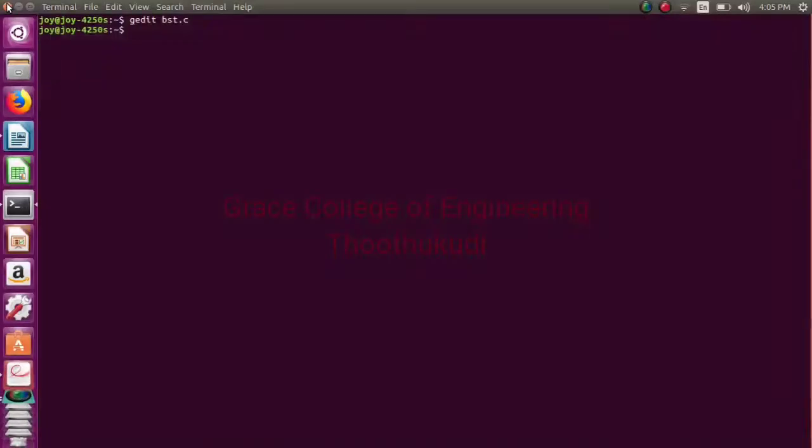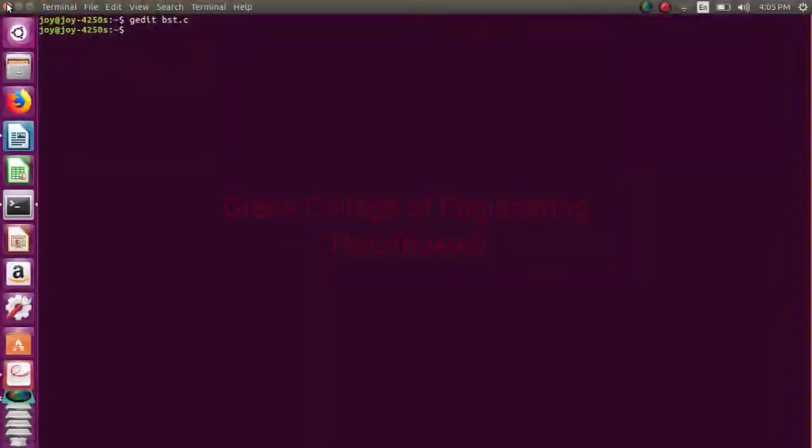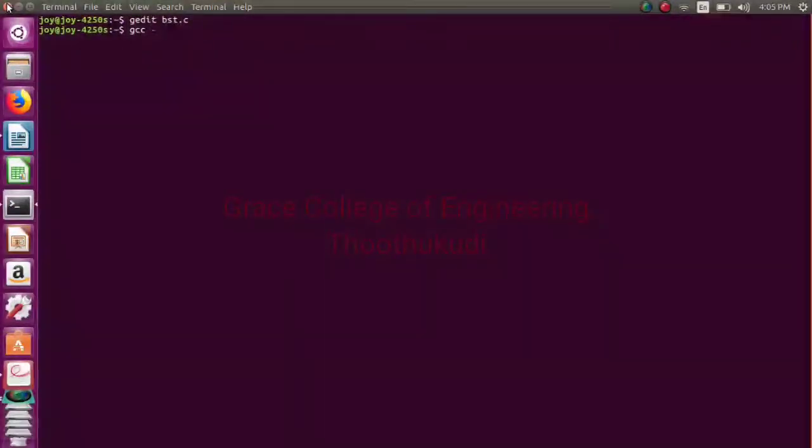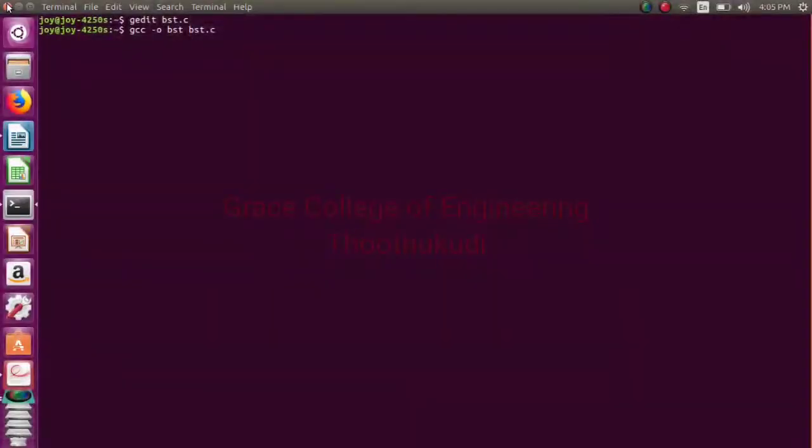Program pannikonga. Compile pannikonga. Compile pannikonga - gcc minus o bst.c. Okay, then enter.